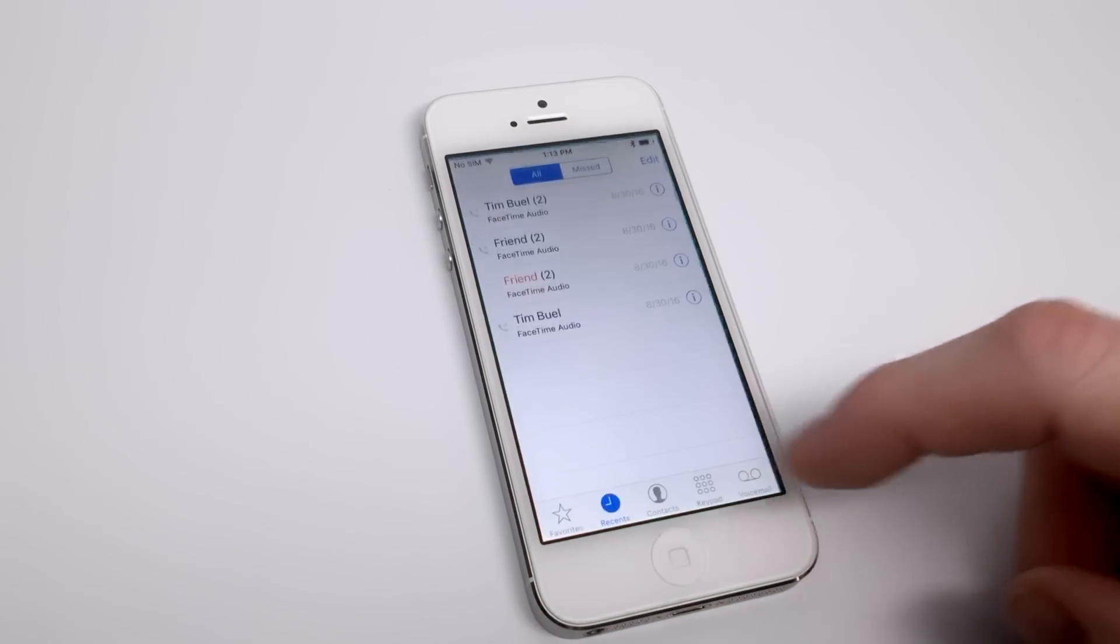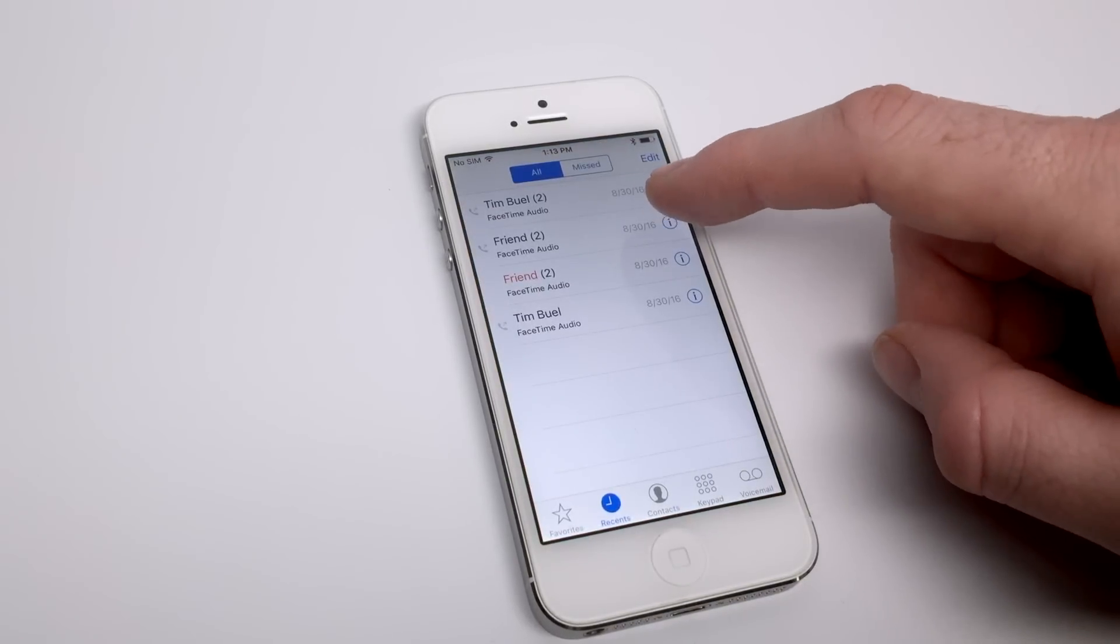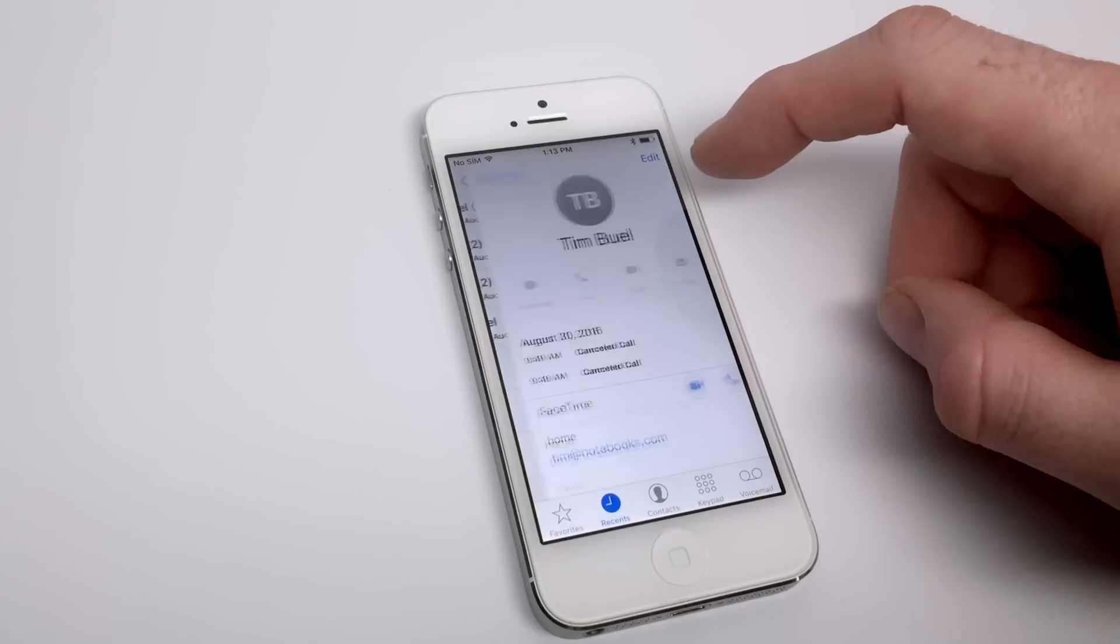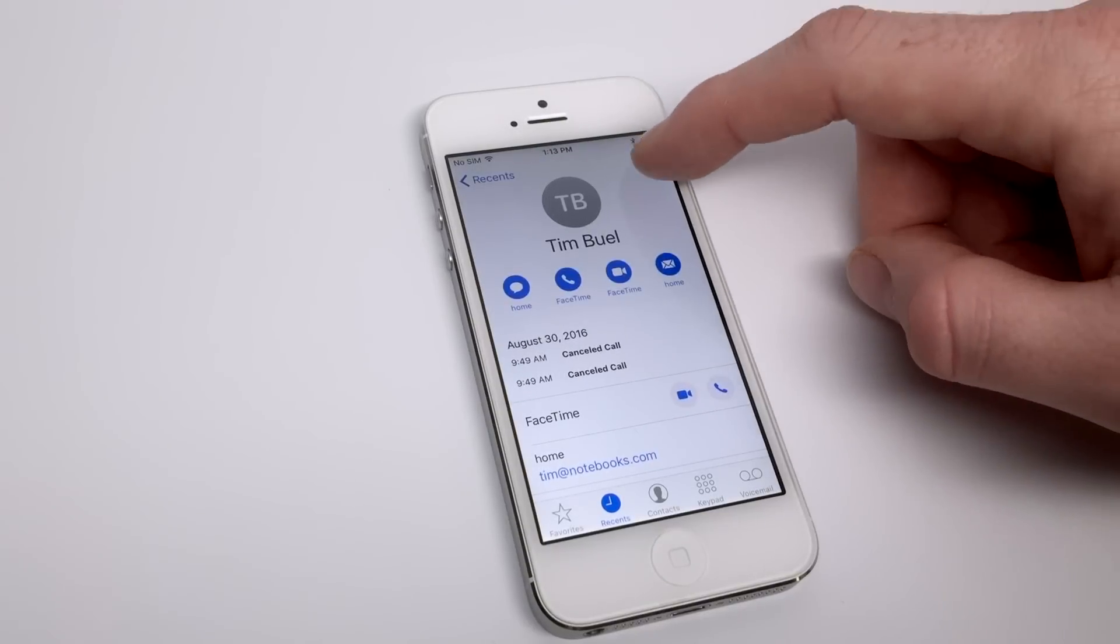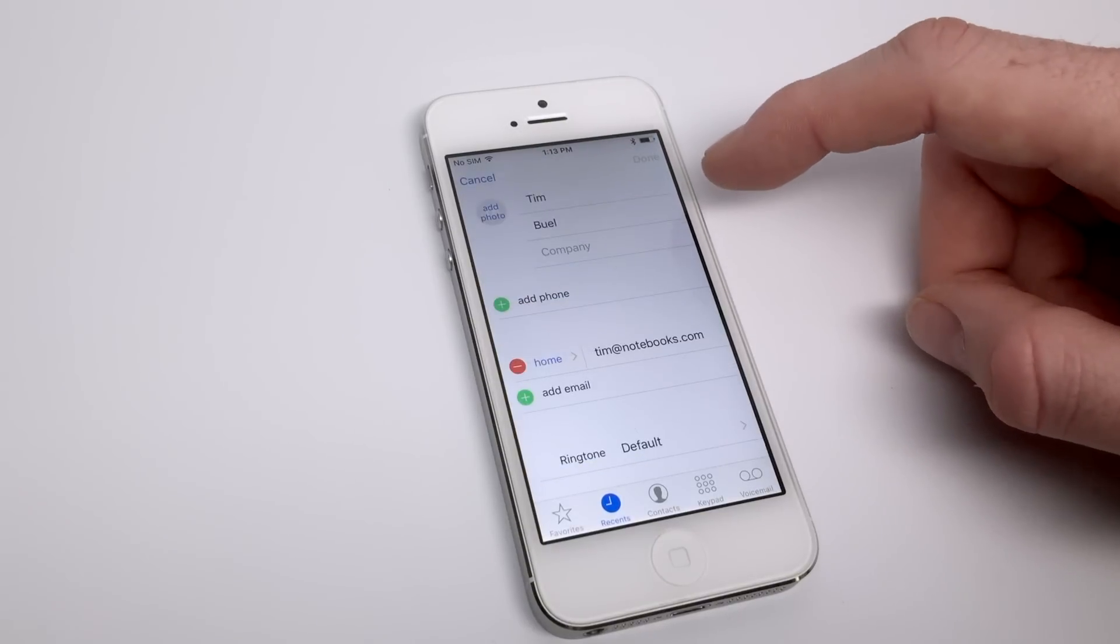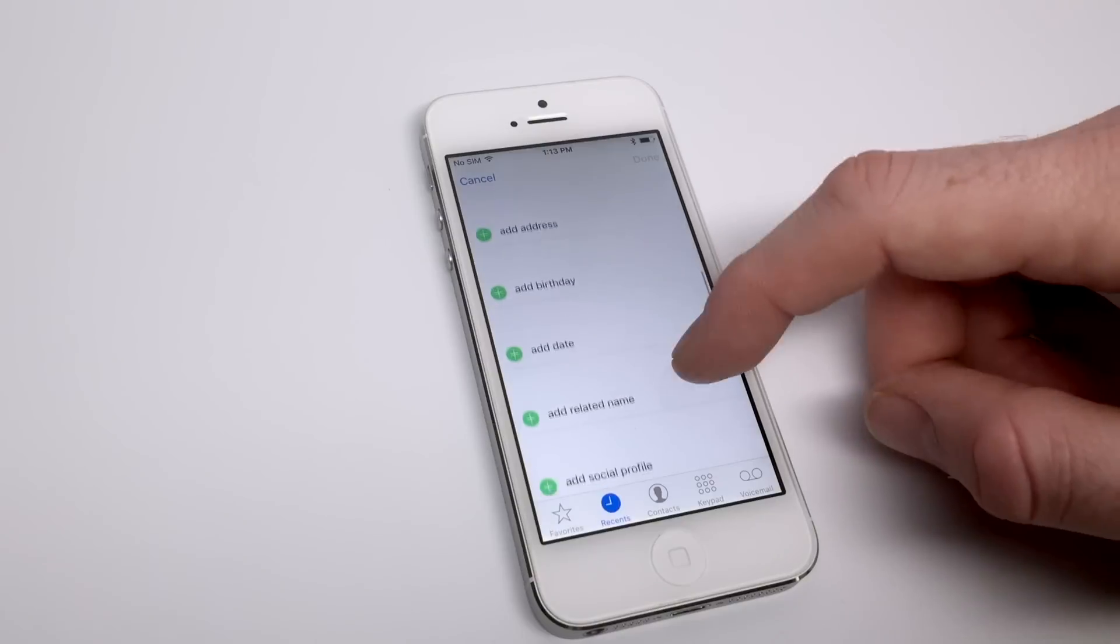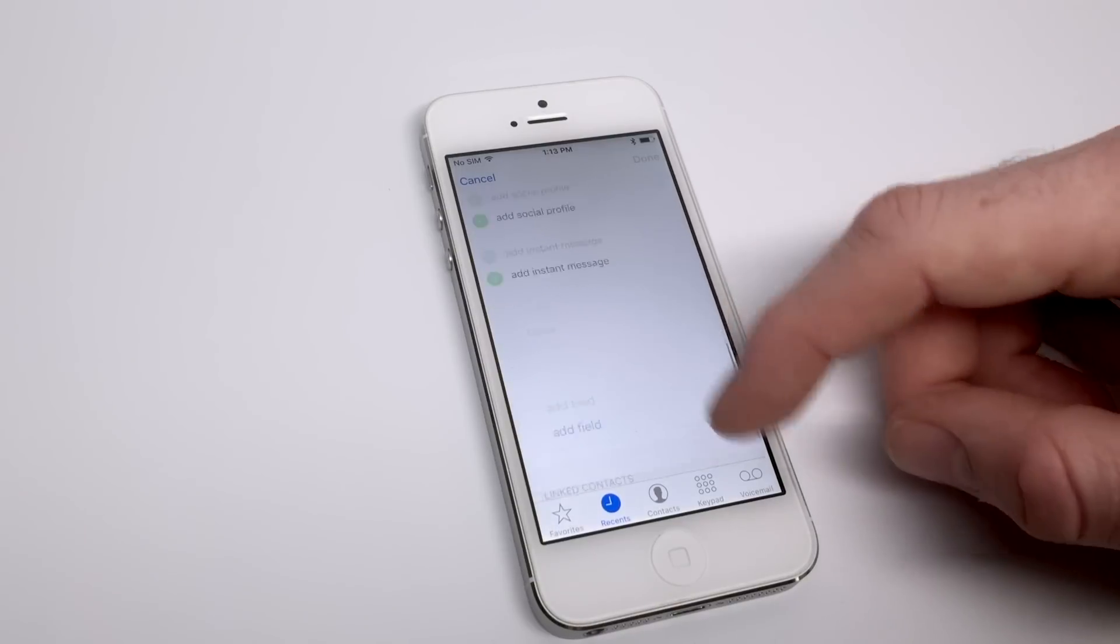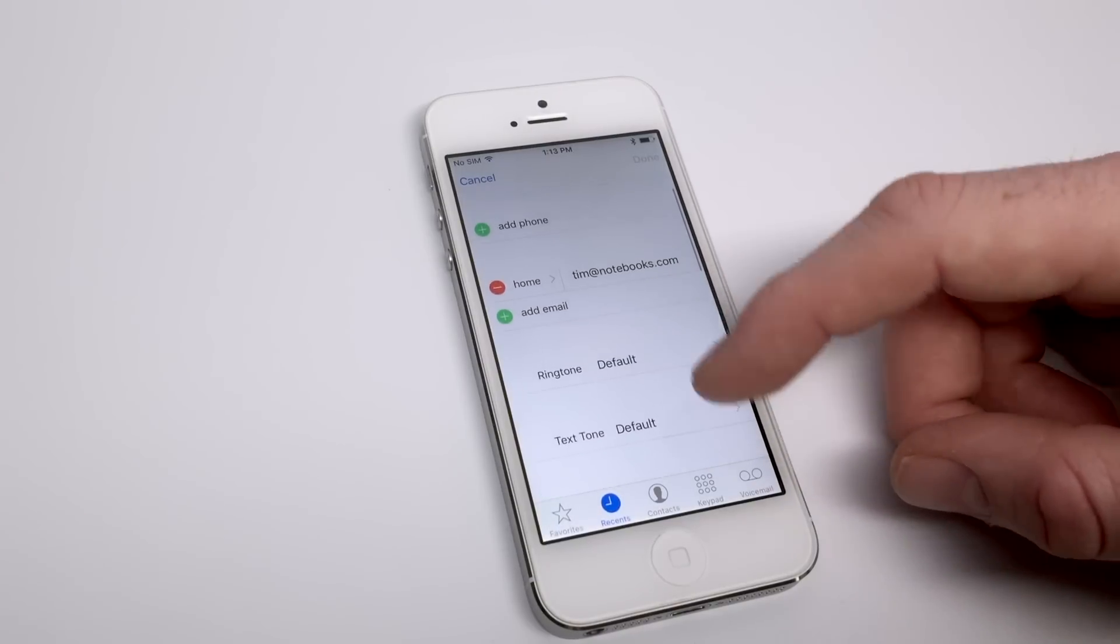Now in addition to the LED flash, you can also customize notifications for a specific contact. So if you have a friend or a spouse and you want to recognize when they are calling you when your phone is in loud mode, you can actually designate a bunch of customizations per contact card on your iPhone's contacts app.